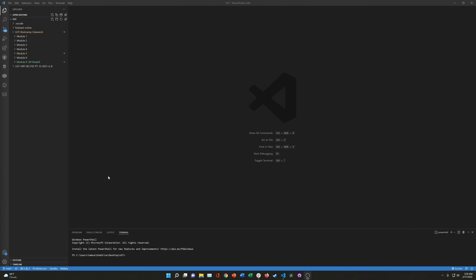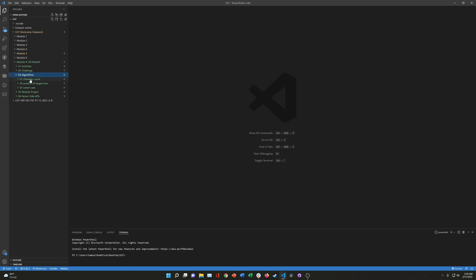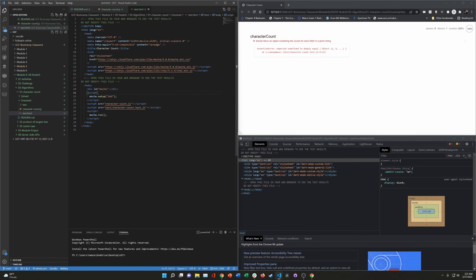Hey everyone, welcome back. So we're on week 5 of the algorithm series. We're in module 9, and we're going to start with character count.